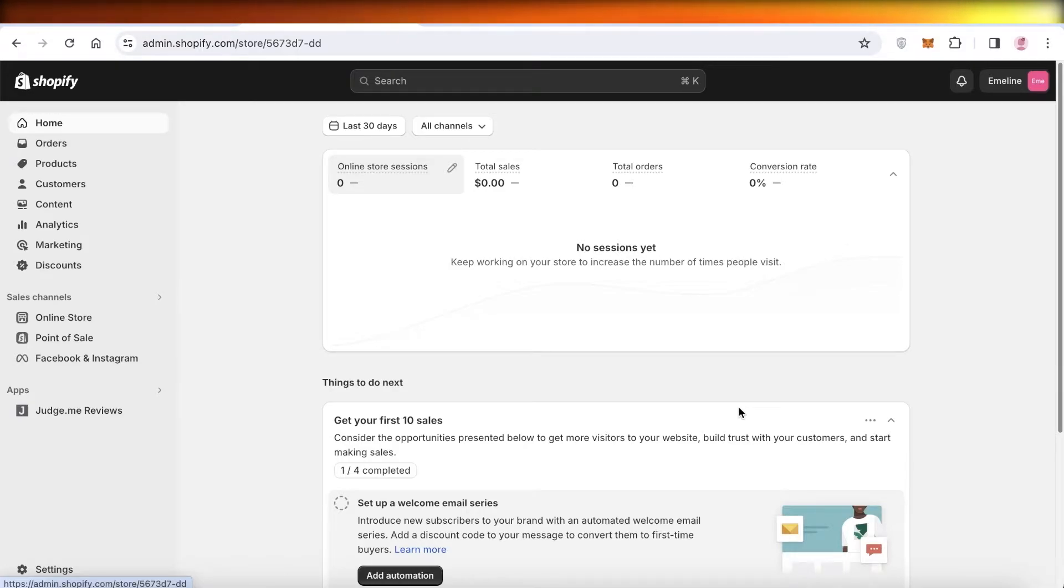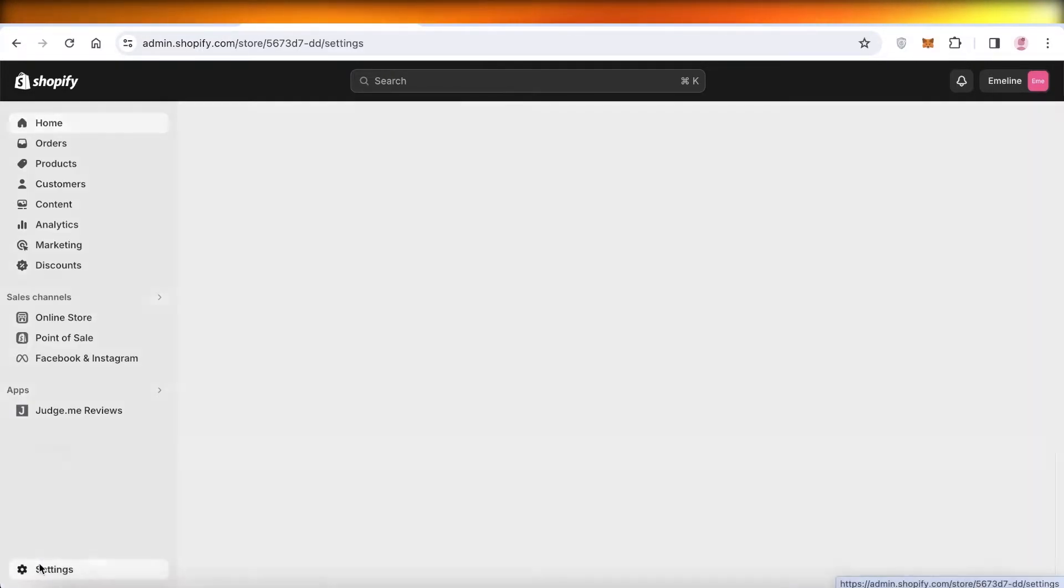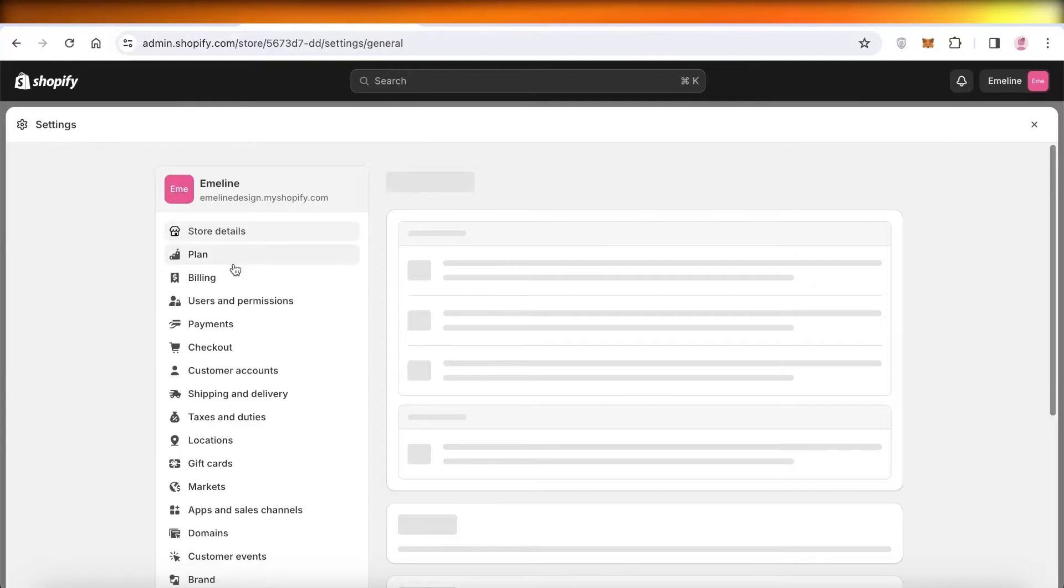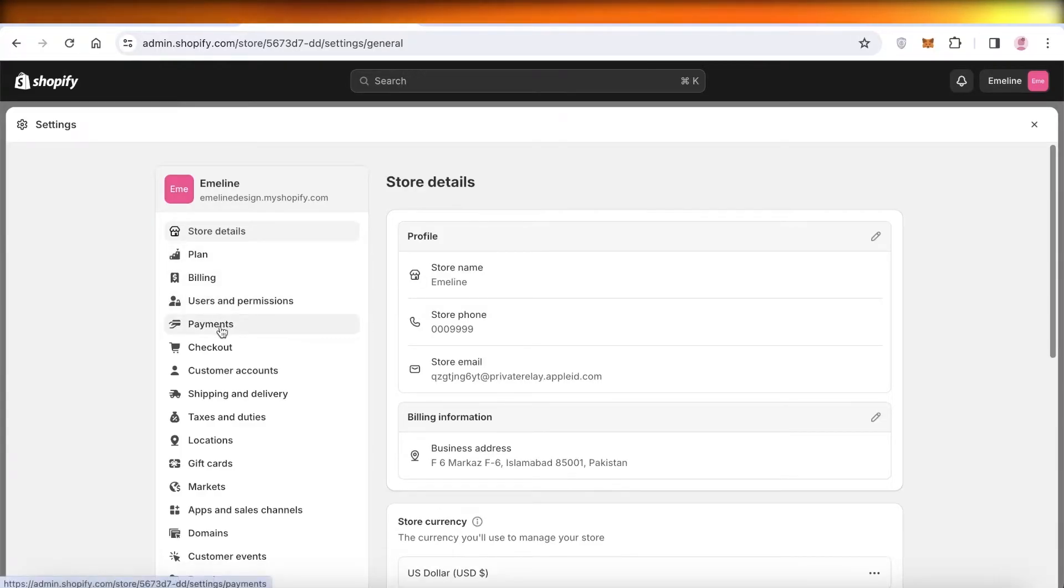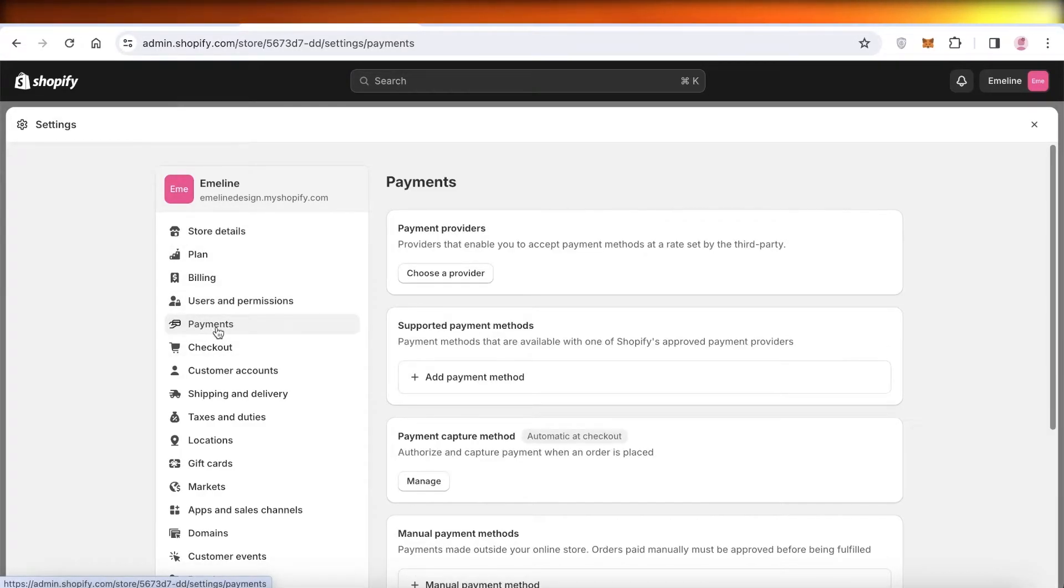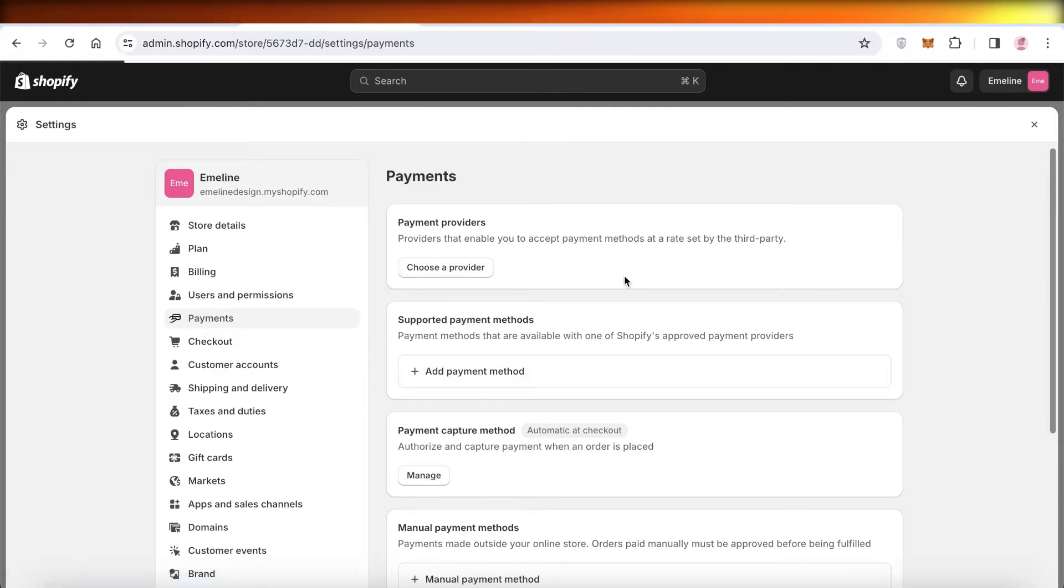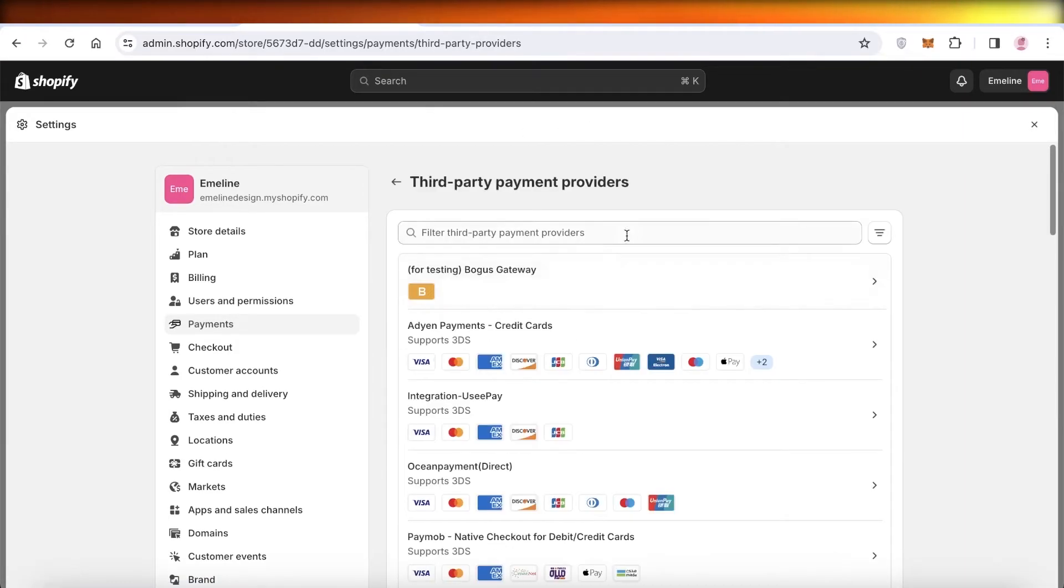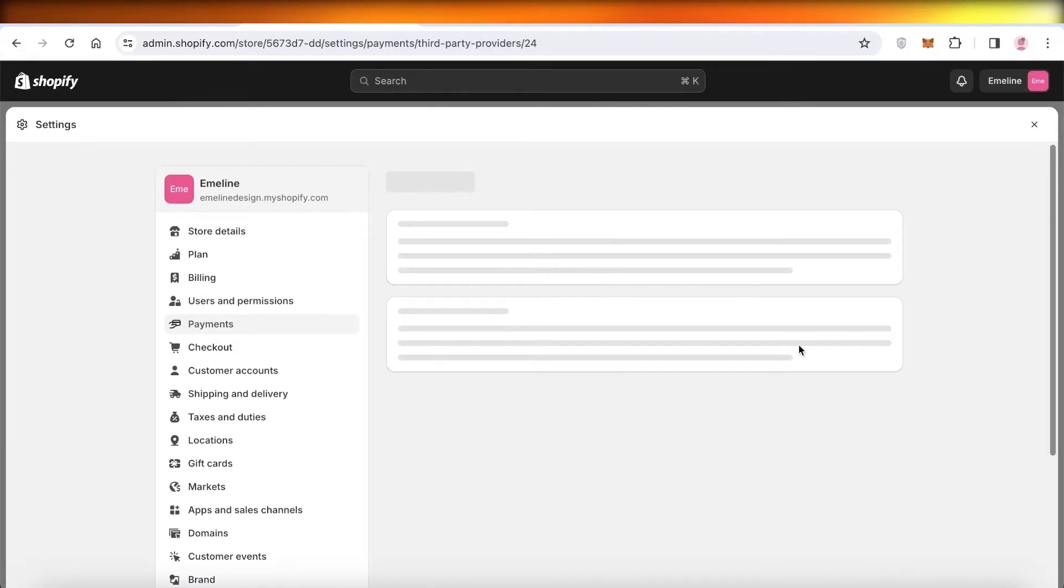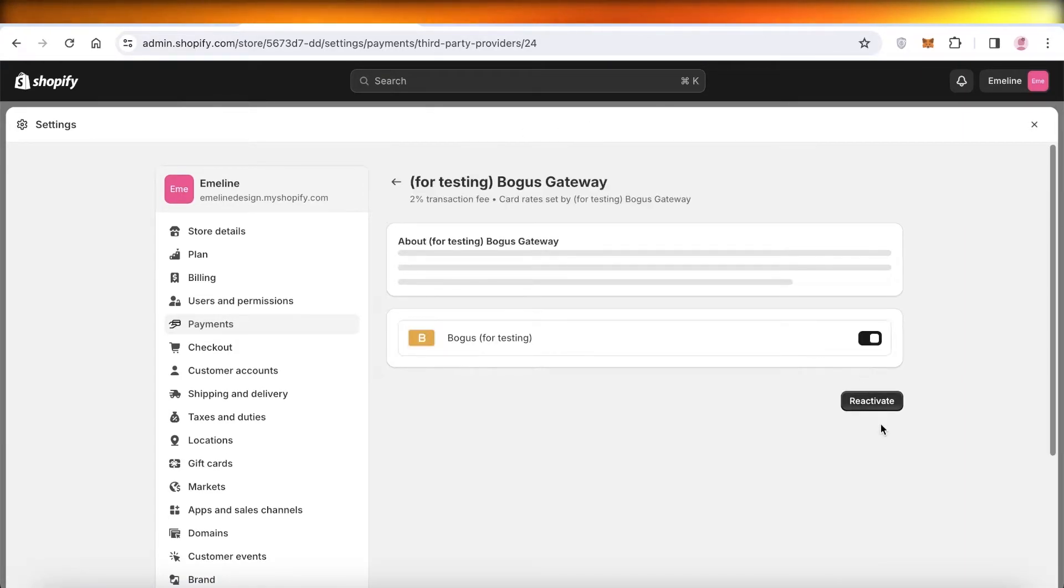Now, what happens if you're using a third-party provider? You can go into Settings on the left, then go into Payments. Once you go into Payments, you can see the particular provider that you have.